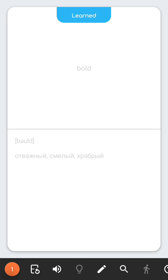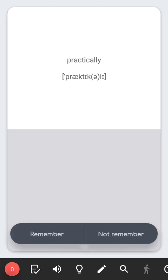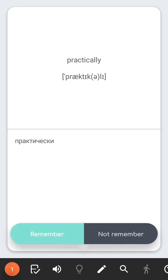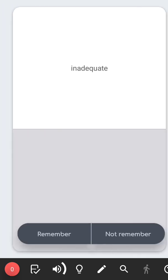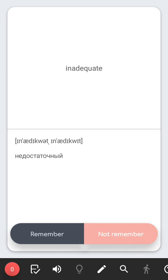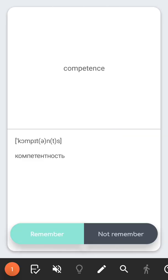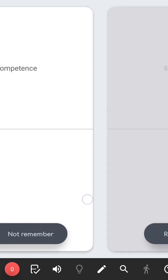You can listen to the pronunciation of the text. You can enable automatic pronunciation of a question or an answer. It is possible to hide the text of the question to perceive only by ear.